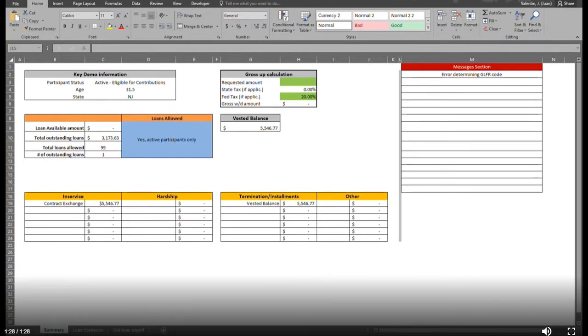This dashboard is what the customer service associate uses to communicate back to the customer, delivering information with higher efficiency and higher accuracy.